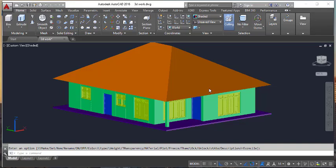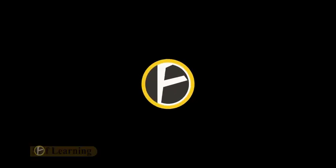Hello friends, in this video tutorial I am going to show you how to add materials in AutoCAD.